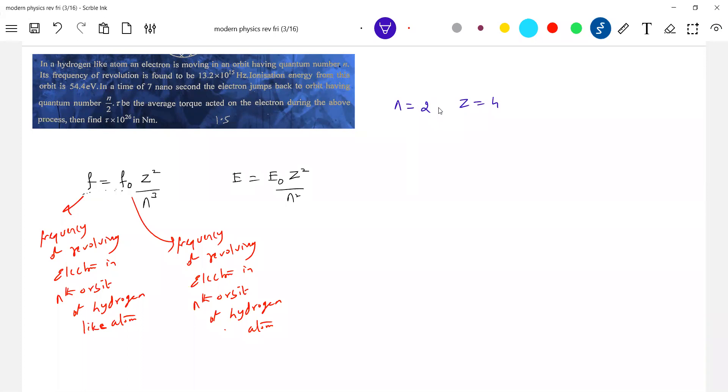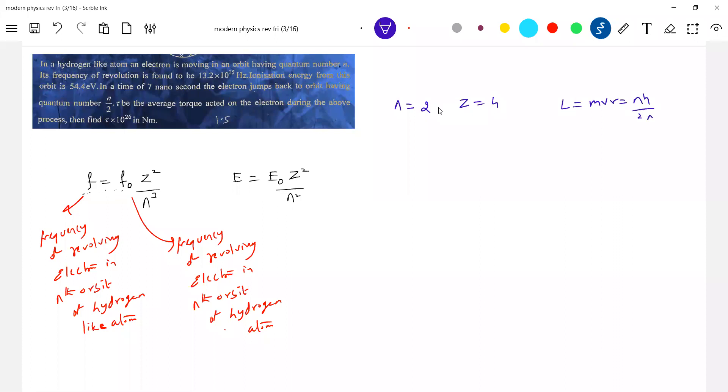In a time of seven nanosecond electron jumps back to orbit having counter number n by two. So it will jump to what, n equal to one. So what is the torque change in angular momentum? Because what is angular momentum? MVR, nh by 2π. So change in angular momentum should be equal to change in quantum state by 2π. The change in angular momentum by time is what torque.